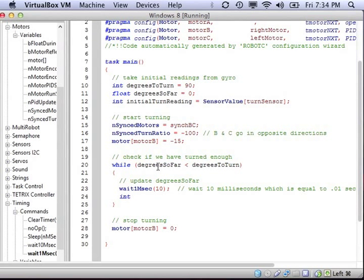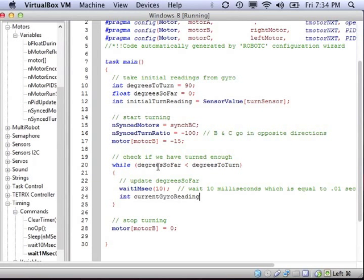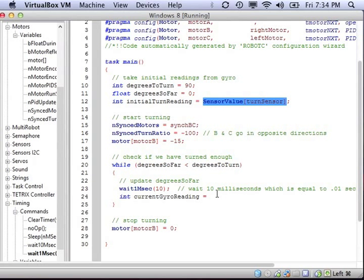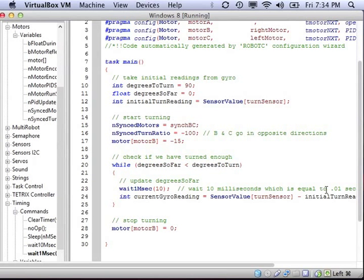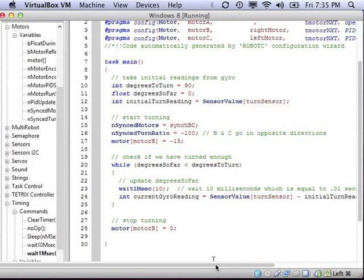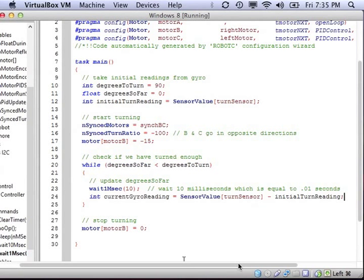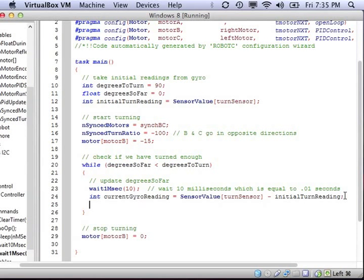Now during that time, we need to know the speed at which we've been turning. So we need to find the current reading from the gyroscope. We can read it like we had before using the sensor value variable and giving the correct port name. Then we have to subtract the initial turn reading so that it's properly calibrated.